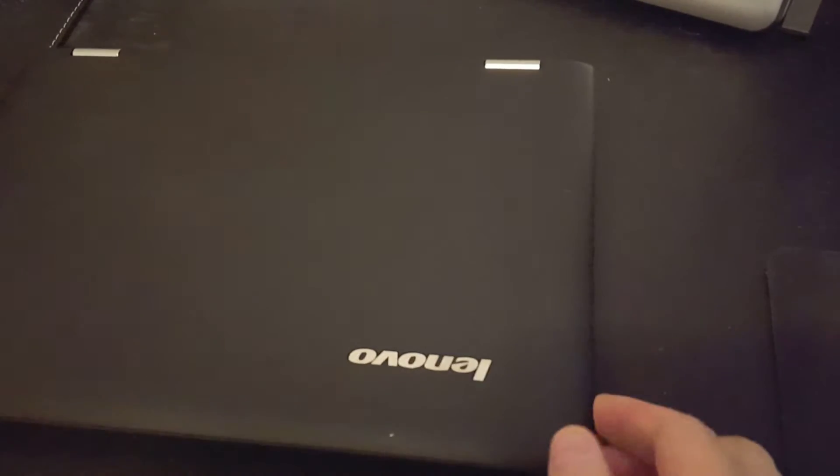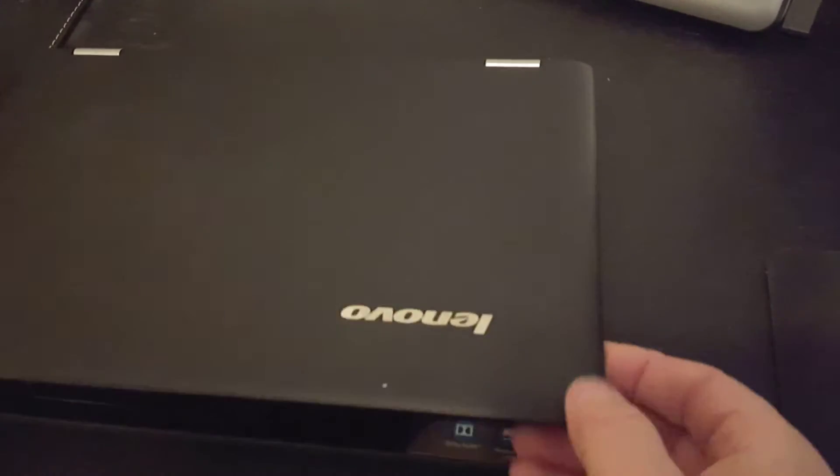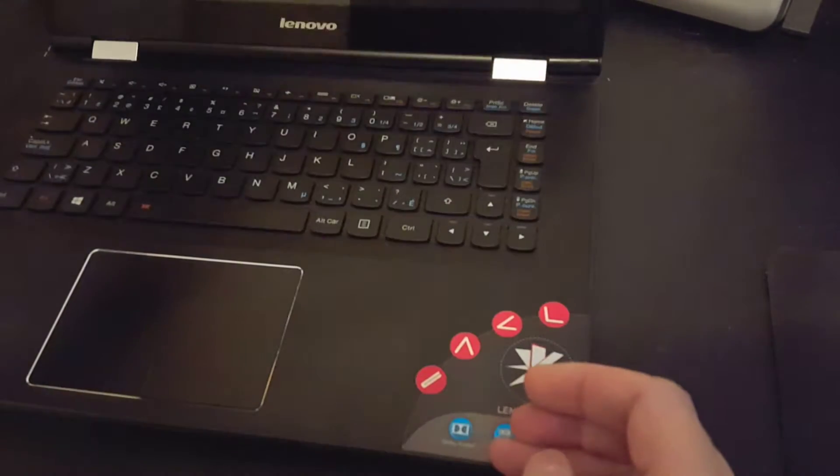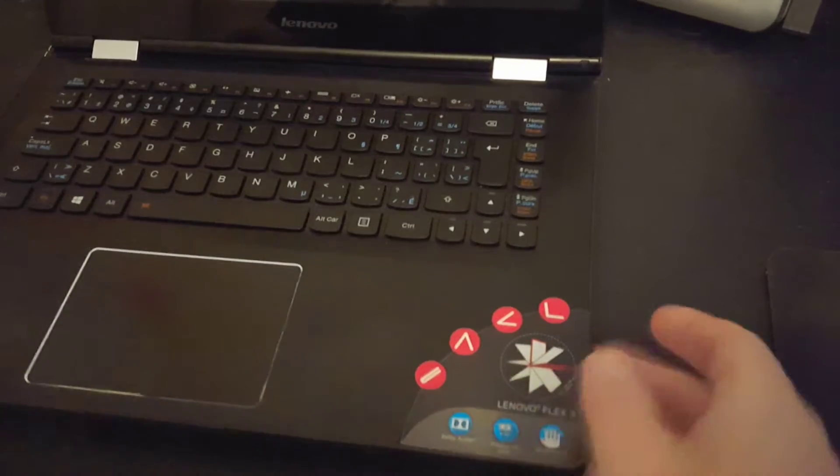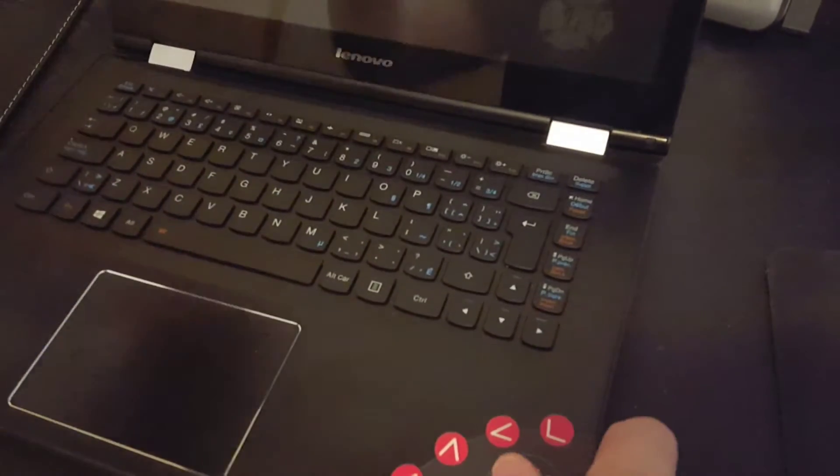Okay, so here we have a Lenovo Flex 3, it's a 1400 something or other but it doesn't make any difference. And as you can see it is not turned on.